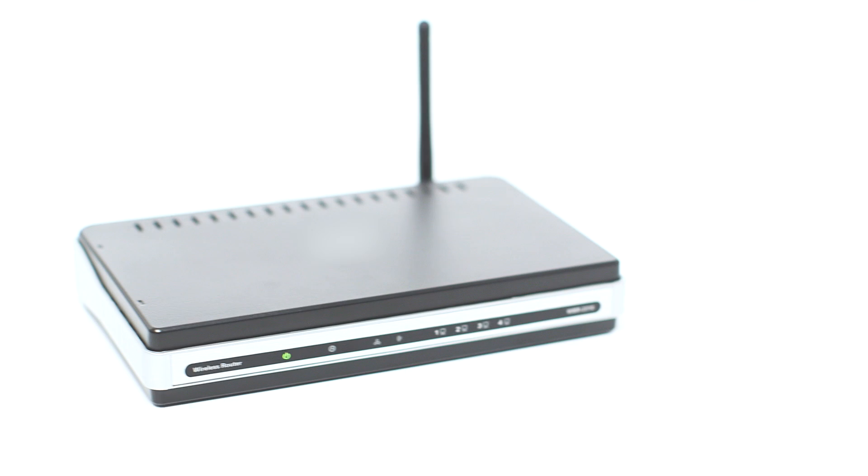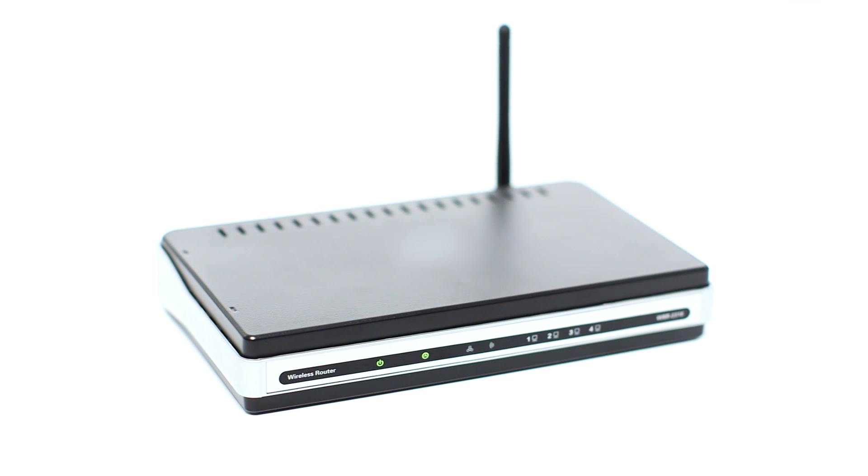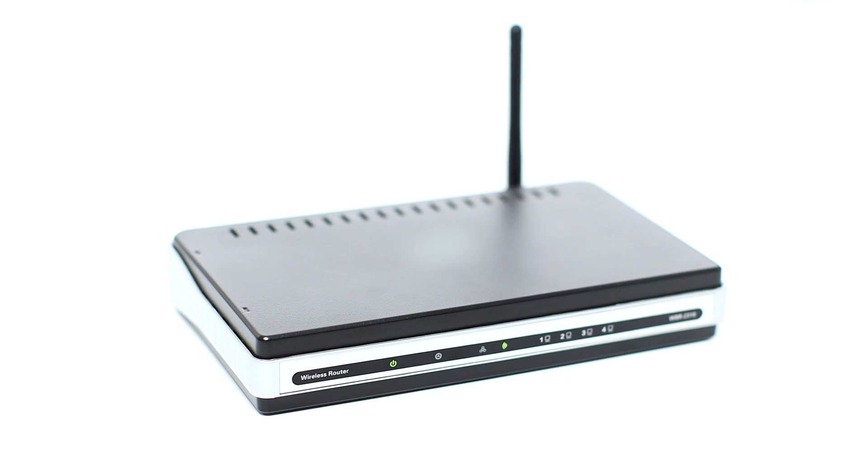Before connecting your printer to the network, confirm that your wireless router is available and properly set up. Also, confirm that your computer is connected to the network.